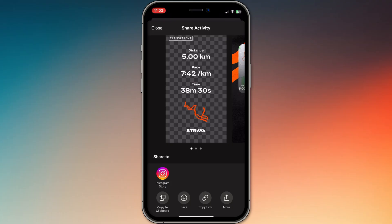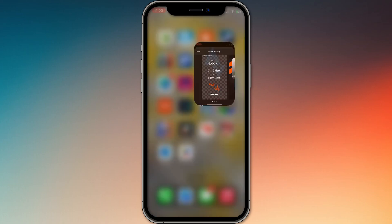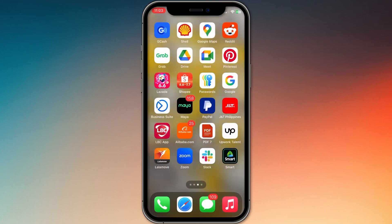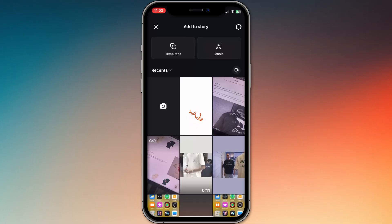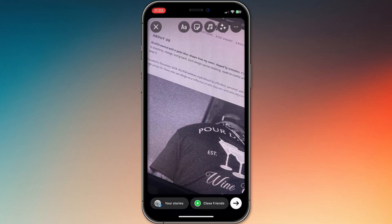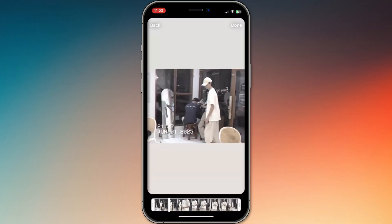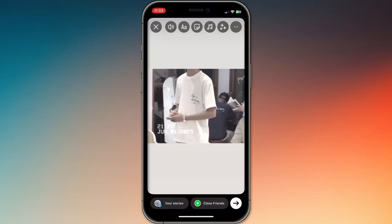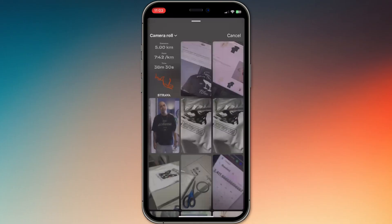Once you have that saved, open Instagram and start creating your story. Select your background first — it can be a photo, a video, or even a boomerang. Then tap the sticker icon at the top; it looks like a square smiley face. Scroll until you see the photo sticker and tap that.